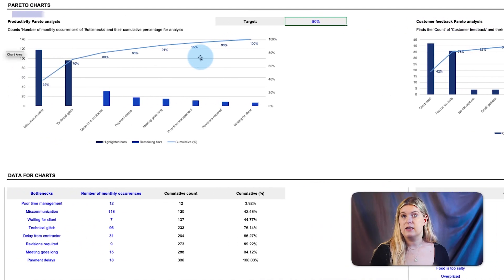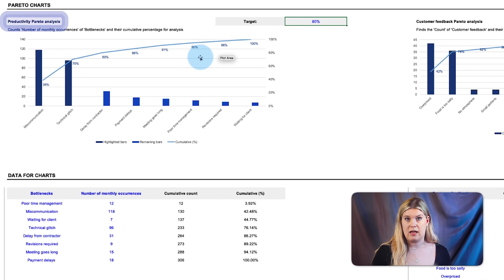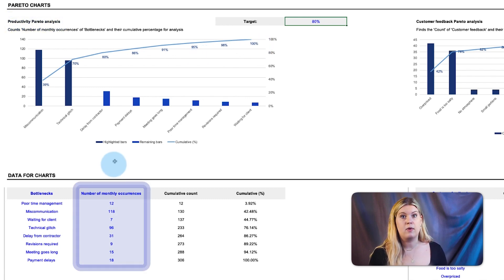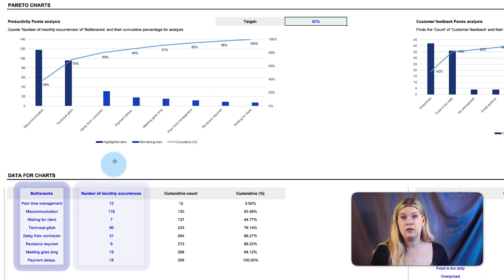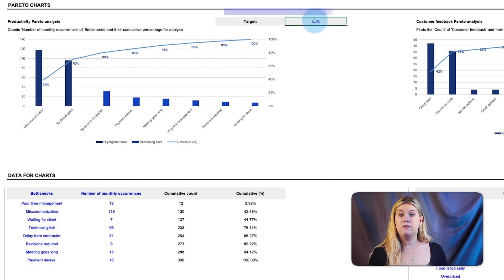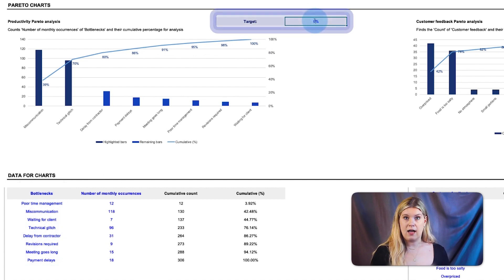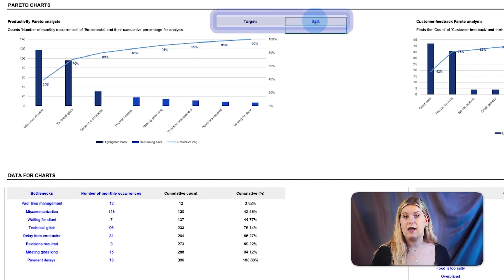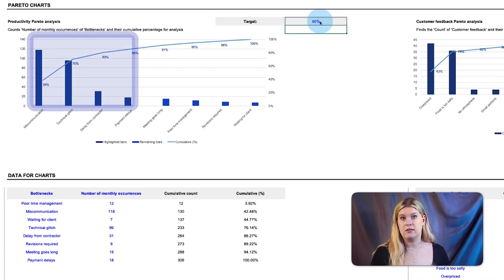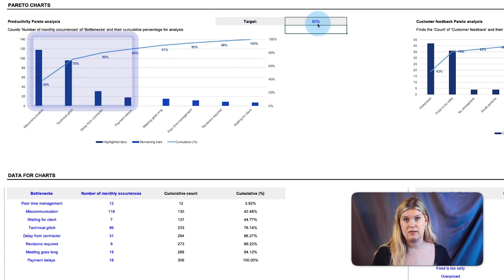And a productivity Pareto analysis that counts the number of monthly occurrences of bottlenecks that interrupt company productivity. The filter at the top lets you fine-tune your analysis, and the darker colors represent the biggest culprits.